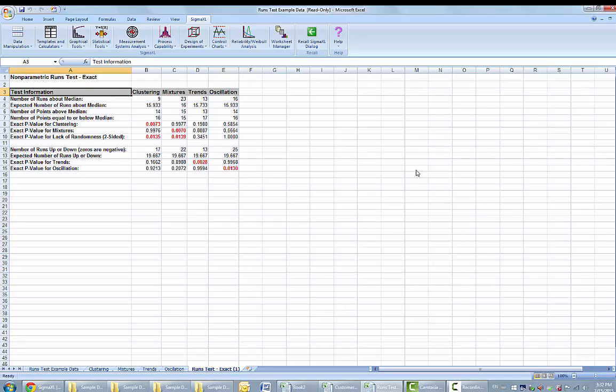The exact p-values are close to the large sample or asymptotic results. But note that some of the values are now greater than .01, so they would fail to reject the null hypothesis.